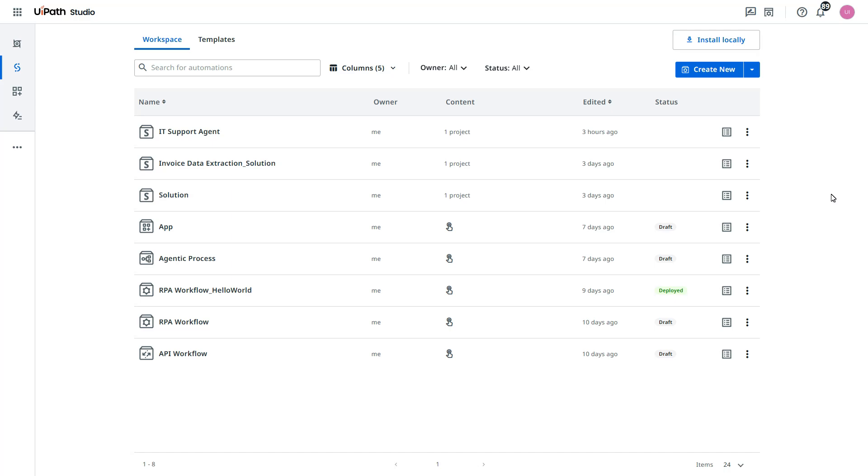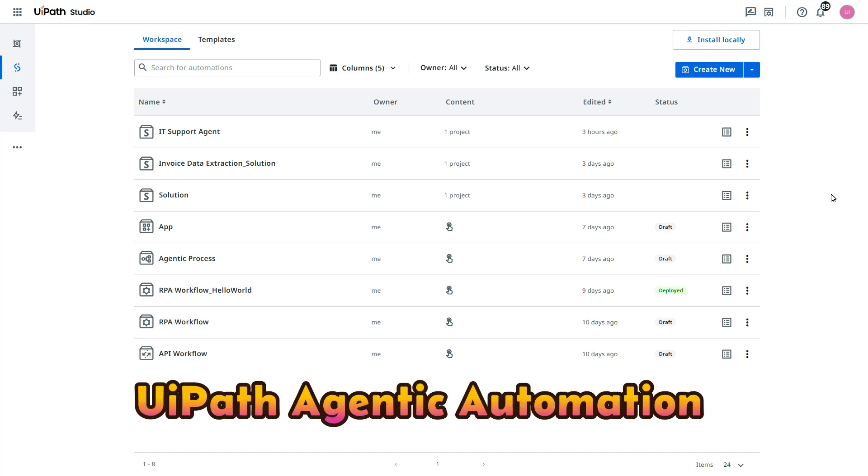Hello everyone, I am Anish Pandey. Welcome back to the UiPath agentic automation video series.